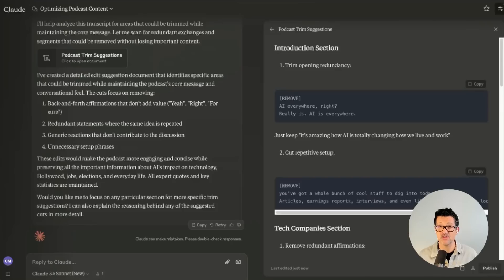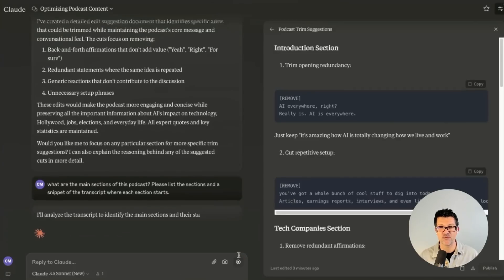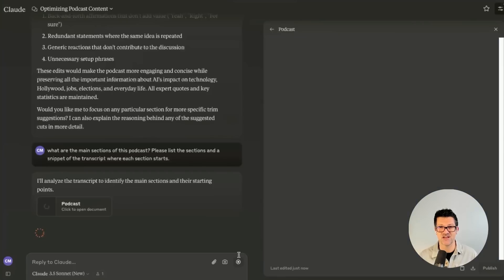Remember, use your best judgment with this. Notebook LM does a great job of presenting the material, but if there are subjects you want to remove, Claude can be very helpful in identifying those in the transcript so you can quickly dive in and delete them. You can really use it as an editing collaborator. The next thing I'm going to add is: what are the main sections of this podcast? Please list the sections and a snippet of the transcript where each section starts — this will be very helpful for finding the different sections of the video.